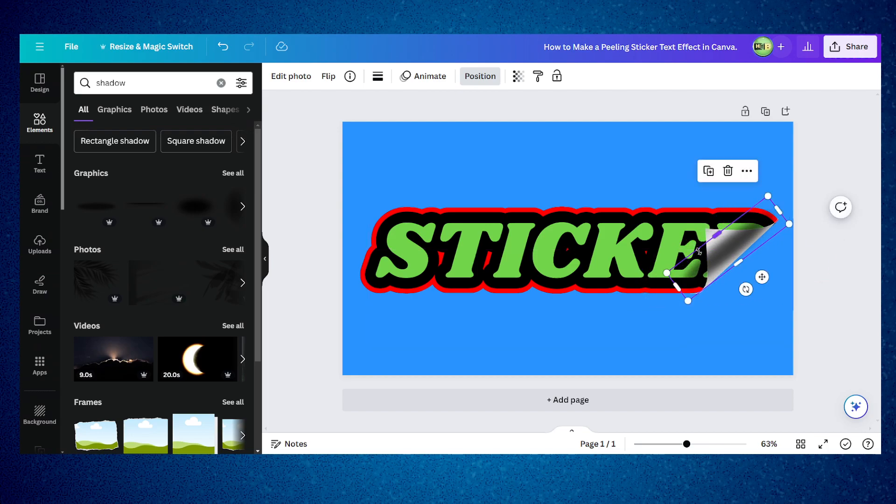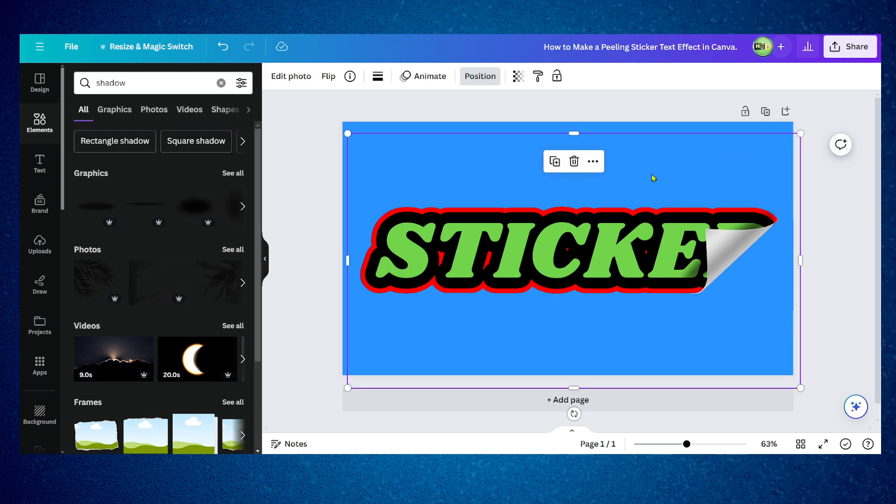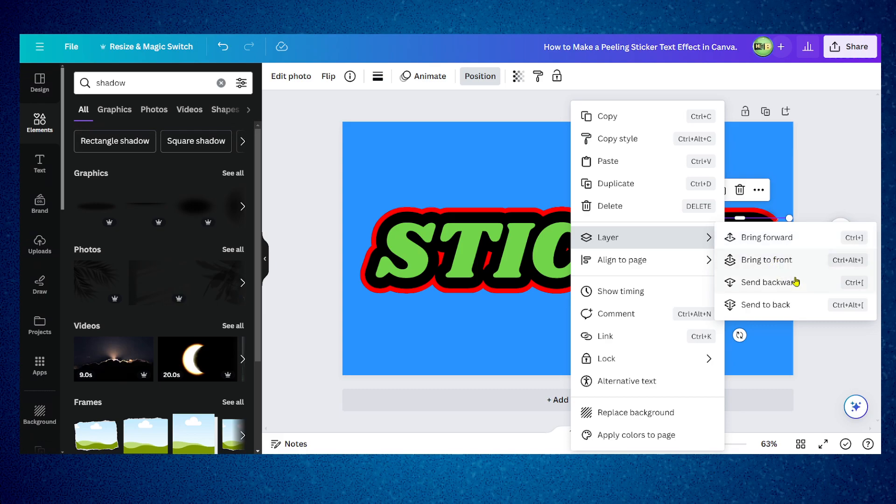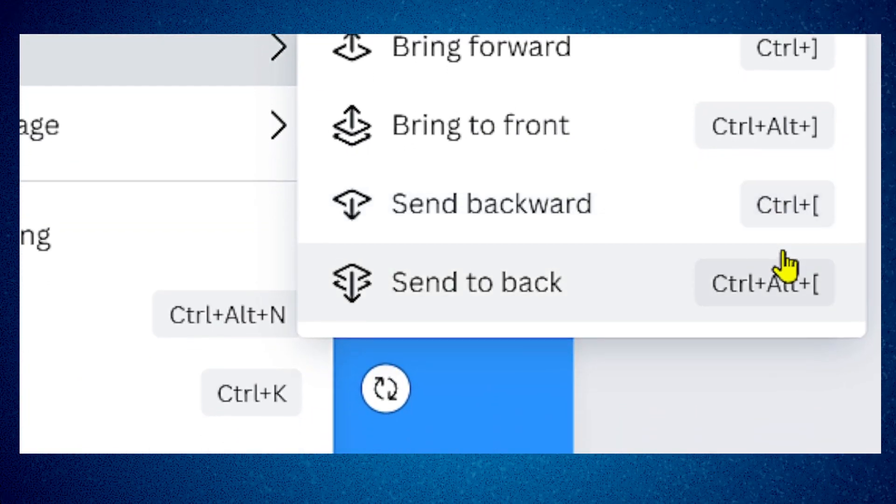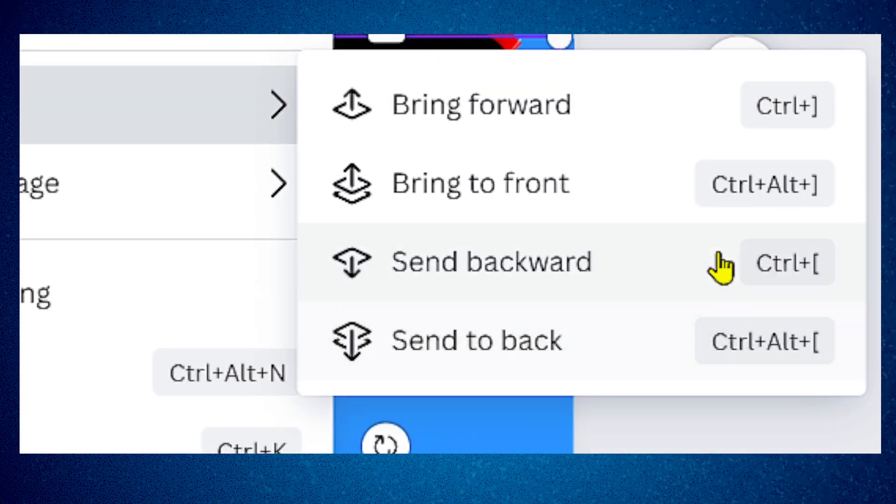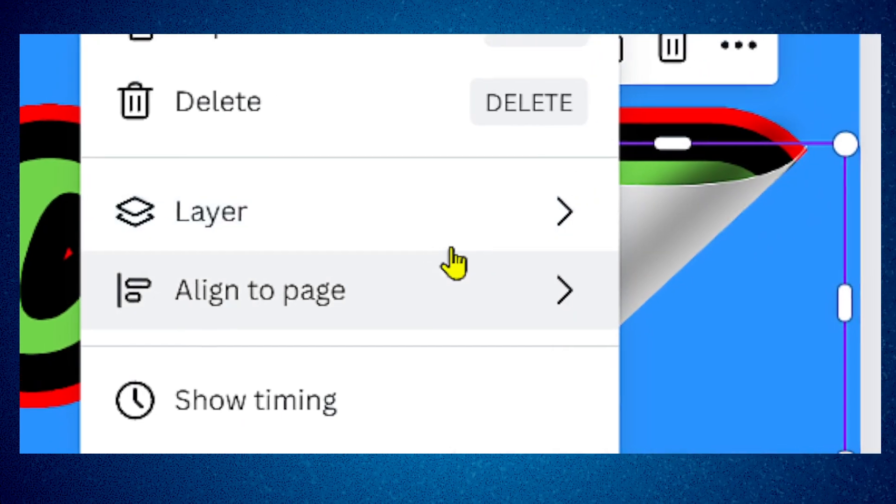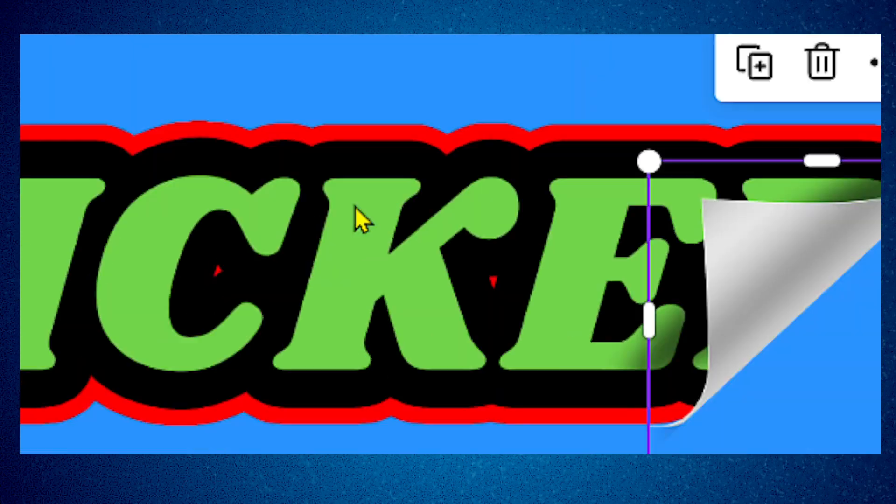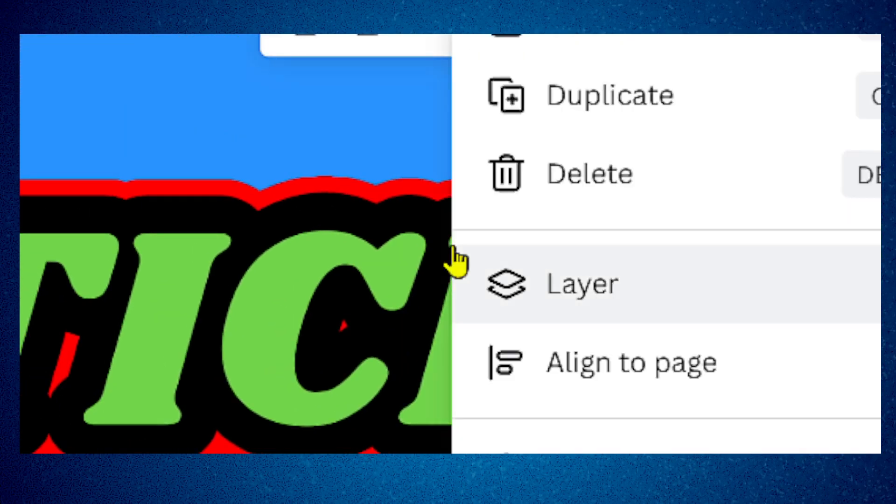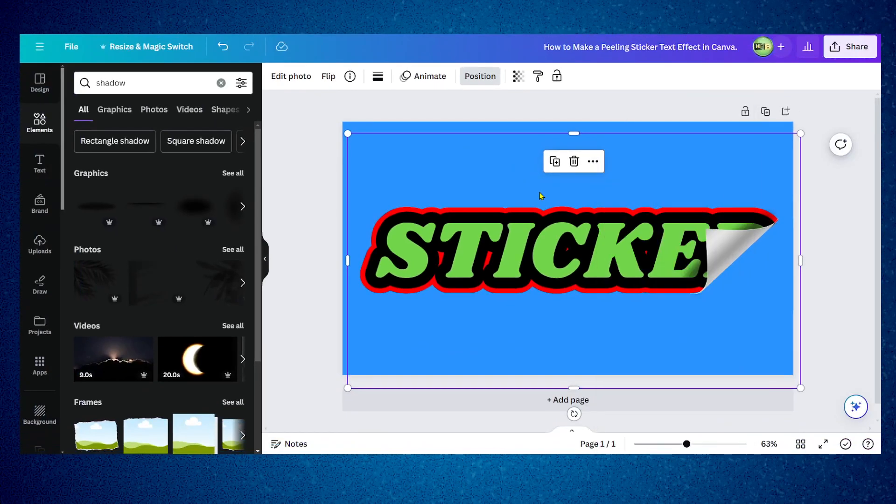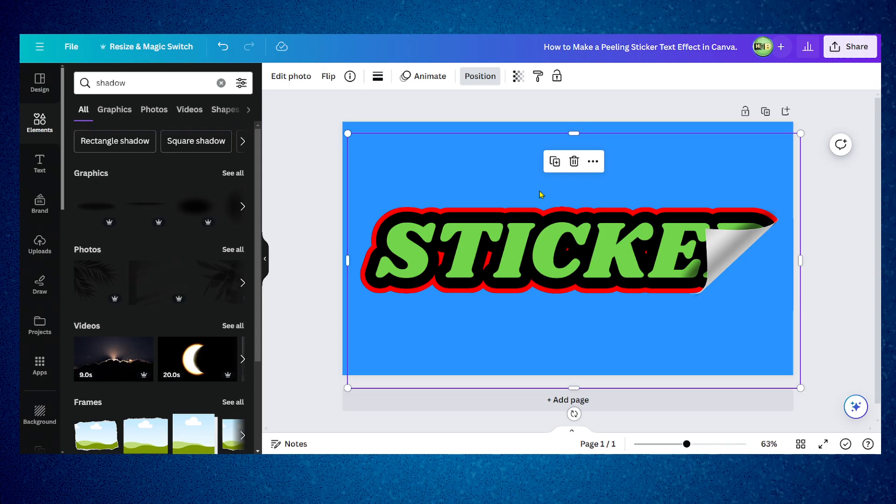By the way I used the shortcut to send to back, so you can also use the shortcut to send to back or to bring to front. It's much faster than right clicking and selecting. Thanks for watching, subscribe for more. If you have more questions about Canva let me know in the comment section.